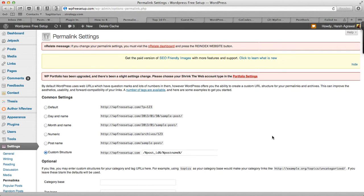Hey guys, this is Harsh from ShoutMeLoud.com and in this video I'm going to show you how you can change WordPress permalinks. Basically, I'm talking about if you have an existing website and you're not using any SEO friendly permalink and you want to convert into an SEO friendly permalink, here is how you do it.